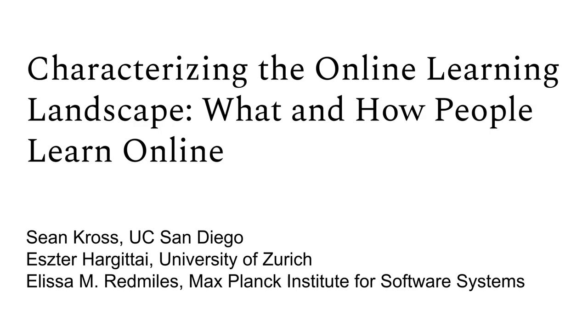Massive open online courses, video tutorials, how-to articles, and online discussion groups can help people gain new skills with the potential to improve their job prospects, social mobility, and personal welfare.